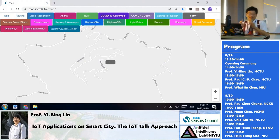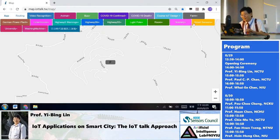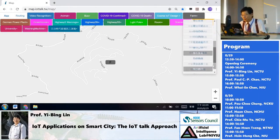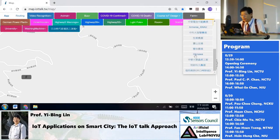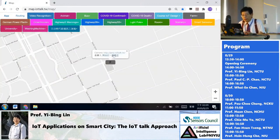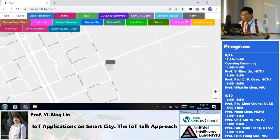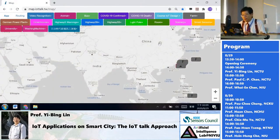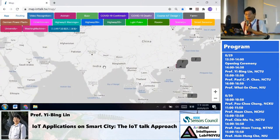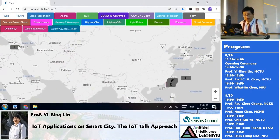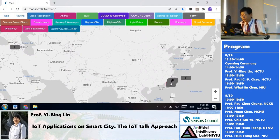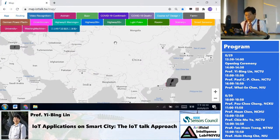Remember that IoT applications have a privacy issue. These are the farms we have right now — one in Armenia, one in Okinawa Japan, and about 10 farms here in Taiwan. You can see there are many things we can do.